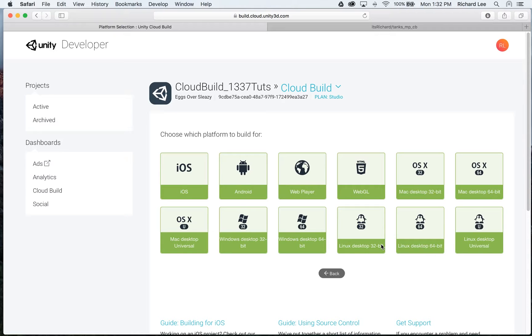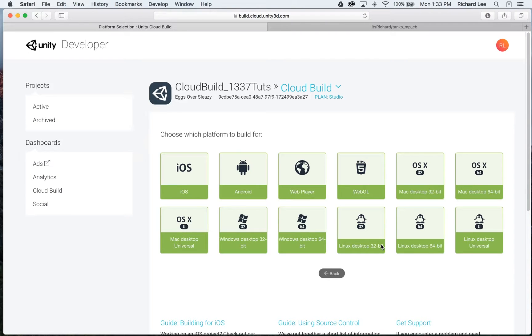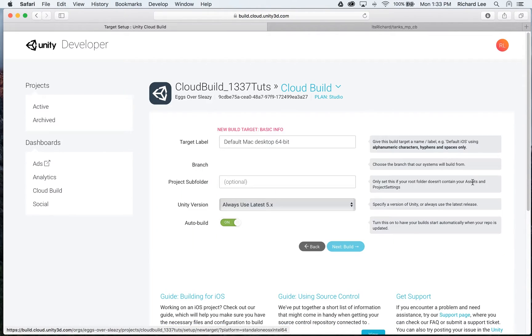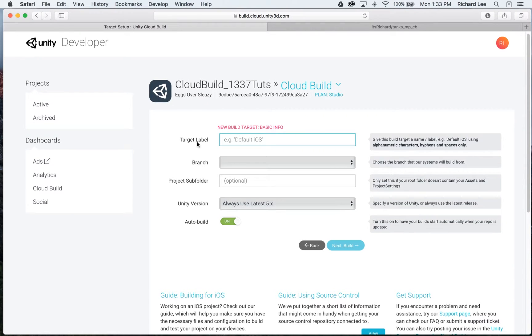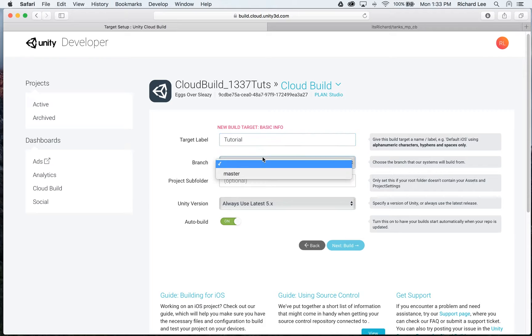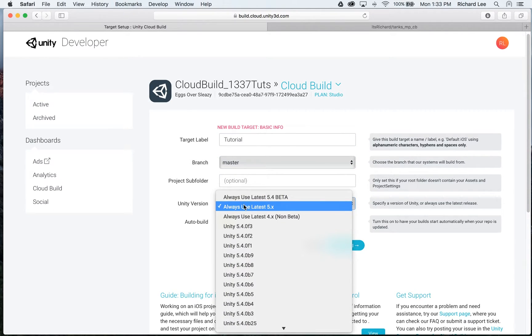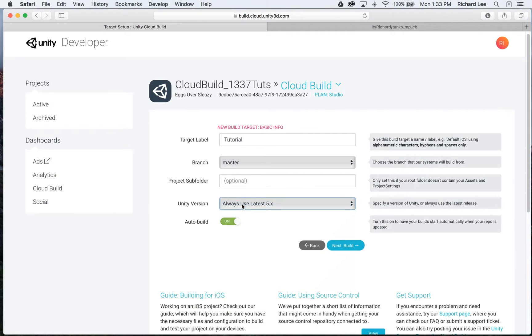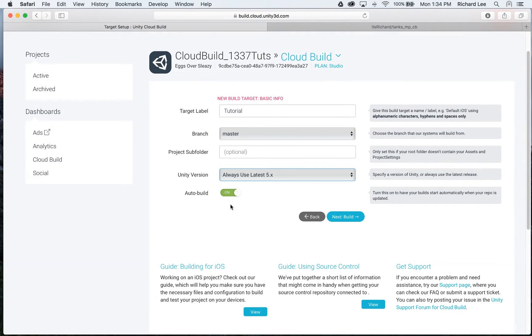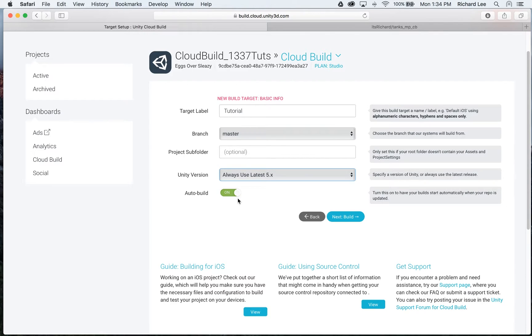So now that I have defined my source control management system, which is what CloudBuild is going to monitor, I need to decide which platform I want to build for. In this case, I'm going to make it easy and just select Mac Desktop. I'll give it a different label, because why not? Let's call it tutorial. I have to pick my branch. Let's use master. I will always build with the latest version of 5.x. And I will also leave Auto Build on. And what Auto Build does is every time I commit to my source control, CloudBuild is automatically going to execute and create a new build. So I just click Next.